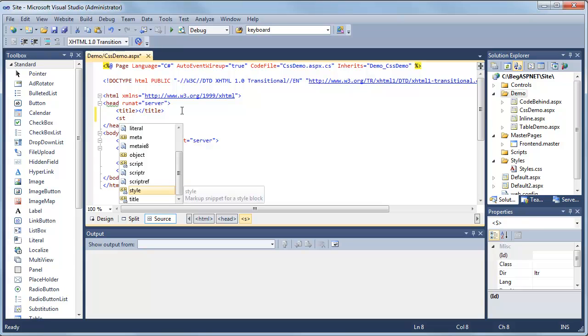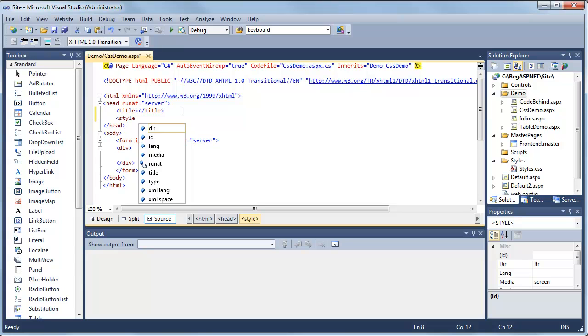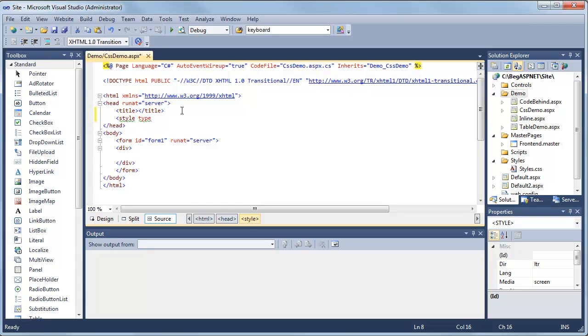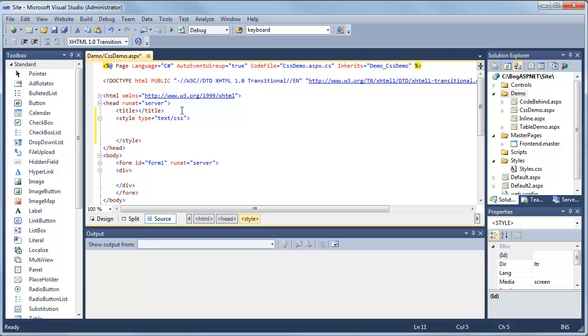As soon as we see style, we can hit tab, click space. Now you'll see your options or properties available for the style tag. We're going to look at type. As soon as we see the type highlighted, we can hit tab, then do equal. There's text CSS, which is our type. We want to hit tab and then close our tag, which will automatically add our closing style tag. Go ahead and give us a little bit of space.